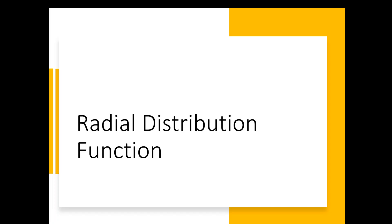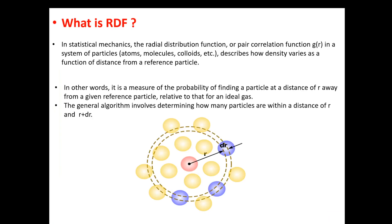Before we go to VMD, let's have a look at what the RDF means, or the radial distribution function. We're going to call it the RDF or g(r). In statistical mechanics, it describes how density varies as a function of distance from a reference particle. In simple words, it describes the probability of finding a particle or molecule at a distance r from a reference molecule.